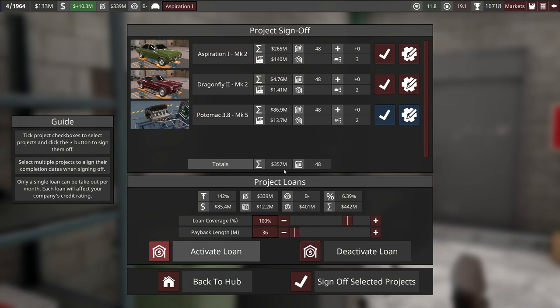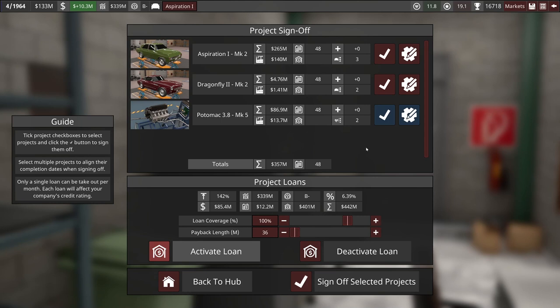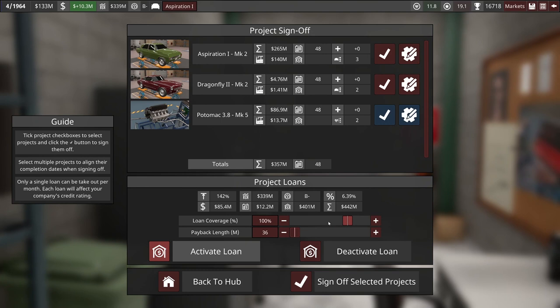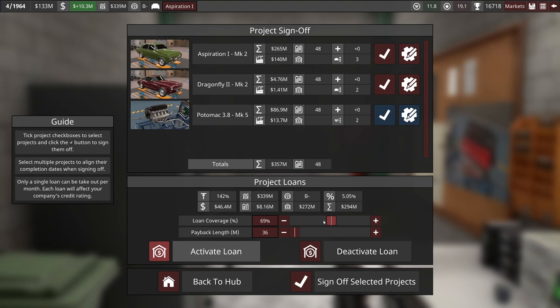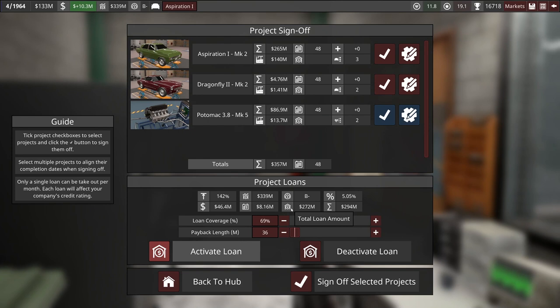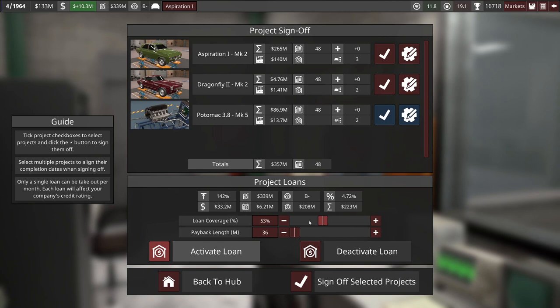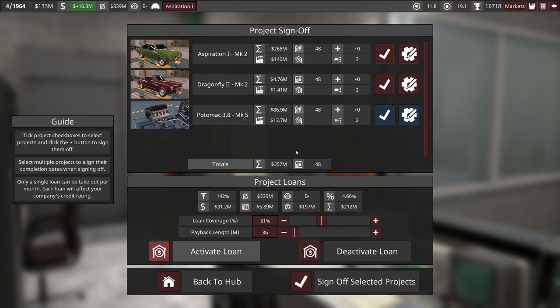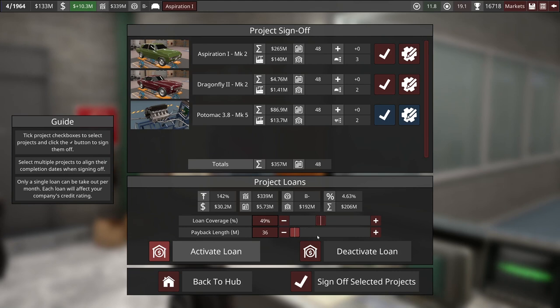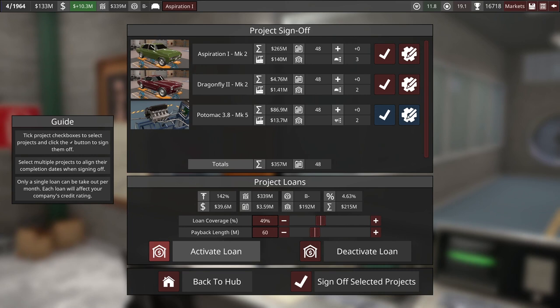Let's sign these off. See what the total cost is. It's $350 million. I'm okay with that. That's actually within reach for us. We're going to have to come up with that in like 48 months, though. So that is tight. And I have $133 million in the bank. So how much would I need to borrow to cover this? I need to borrow about $220 million.